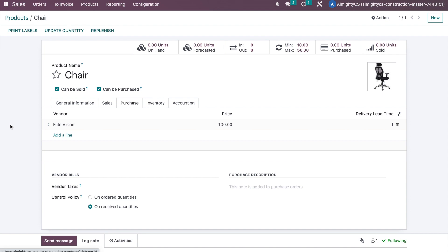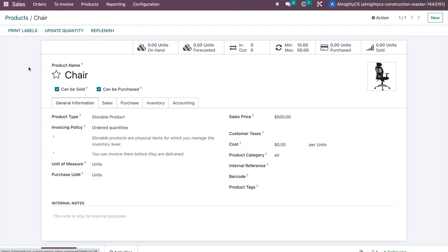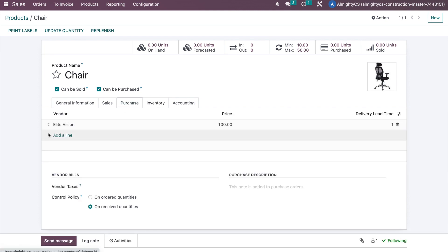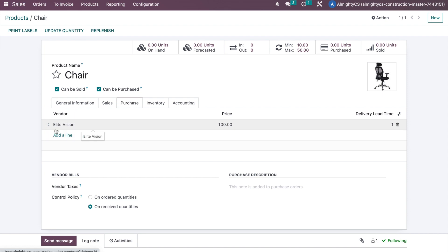To manage that option, you need to configure some specific settings at the product level. The product needs to be a storable product. Second, you can manage routes, and make sure you have configured a vendor if you want to manage stock by purchasing. There are two options: either you are manufacturing the product or purchasing it. For manufacturing, you need a bill of materials and related configuration instead of vendor configuration.